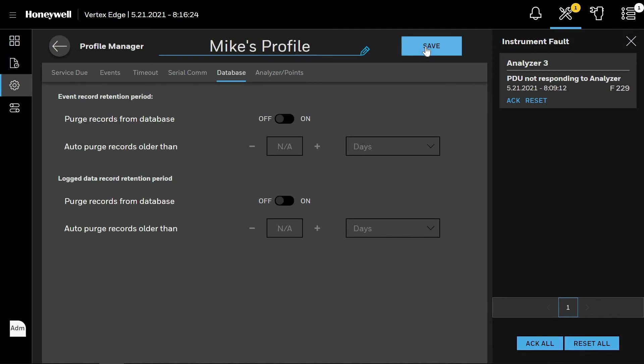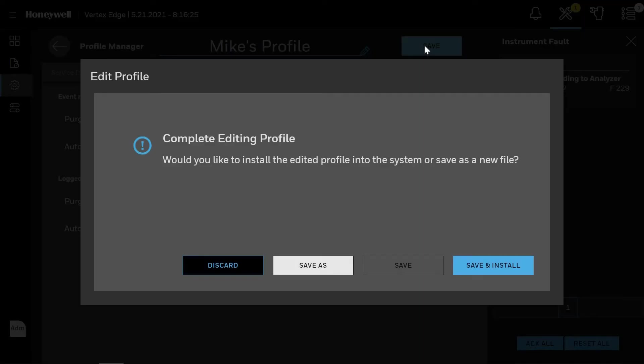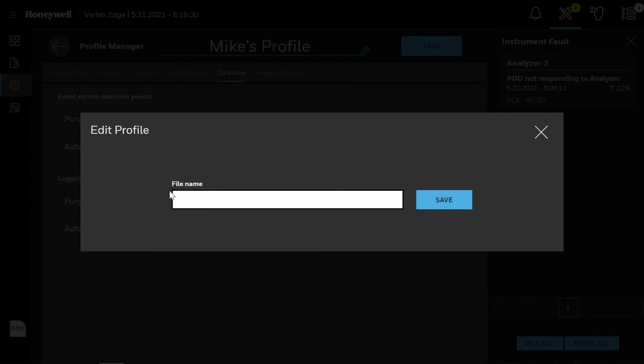After clicking Save, the Edit Profile screen will appear. You have four choices: discard it, do a file save as, save if you're editing an existing profile, and save and install. The system setup can be performed, but until Save and Install is selected, the Vertex Edge will continue to operate as it was prior to these settings being made.